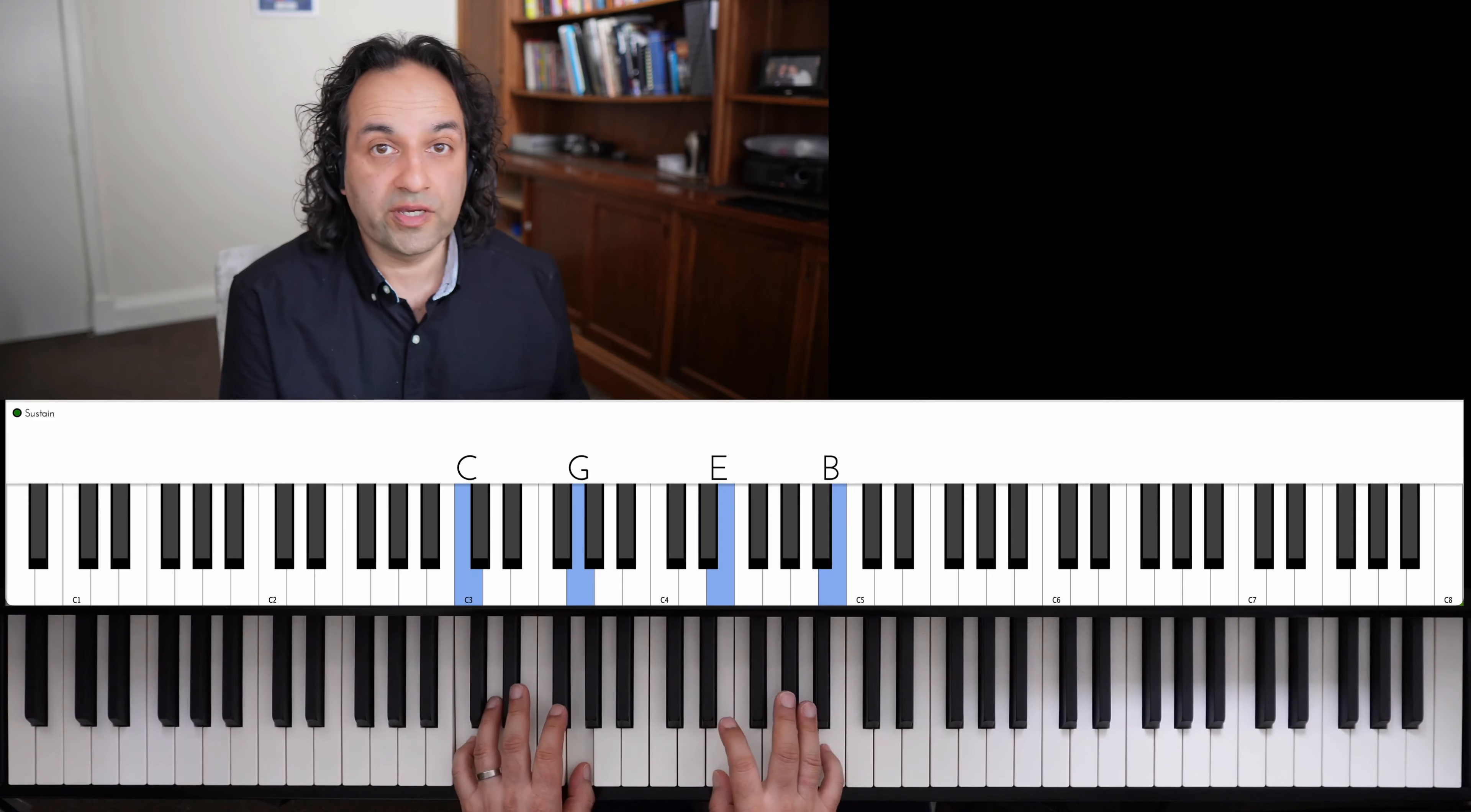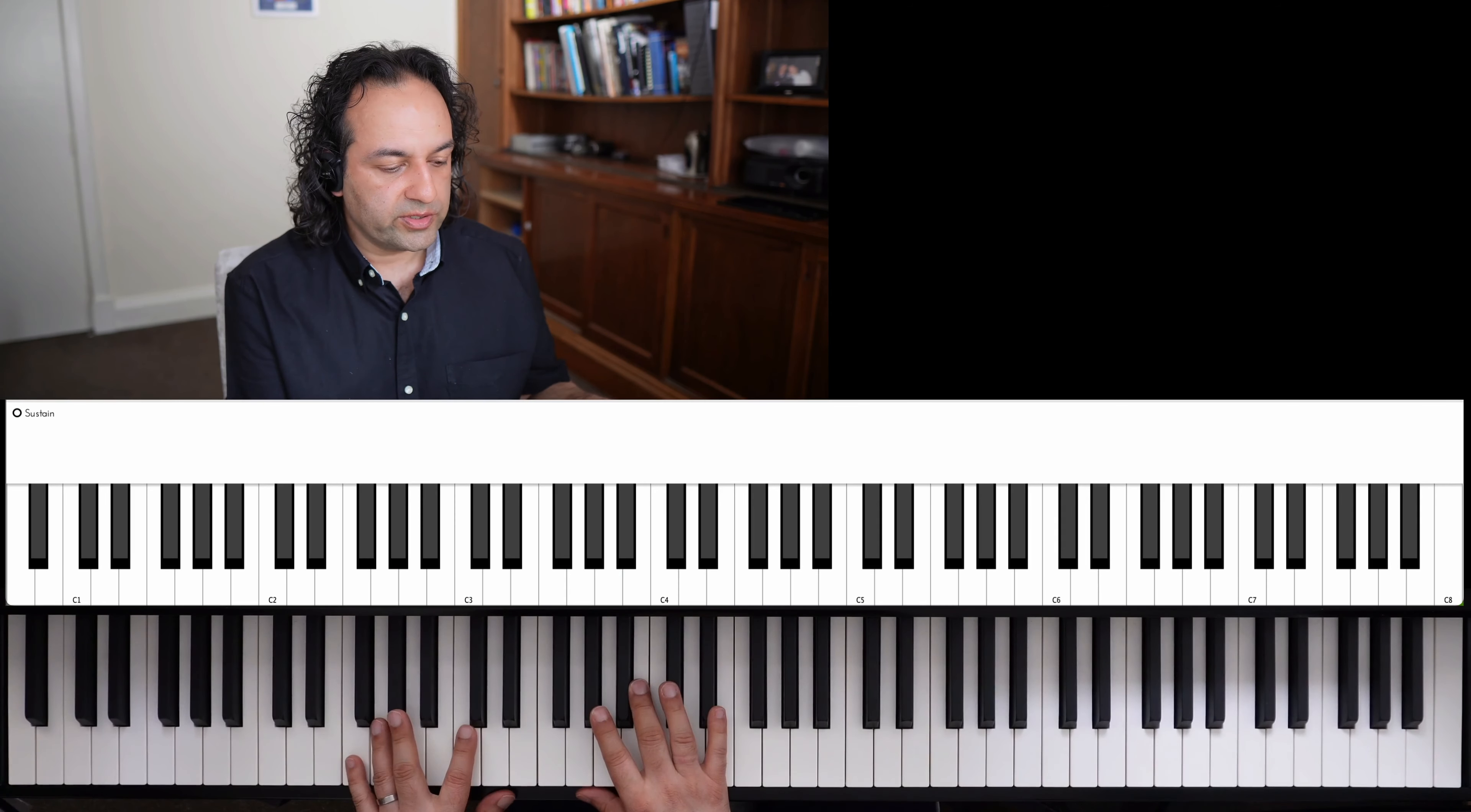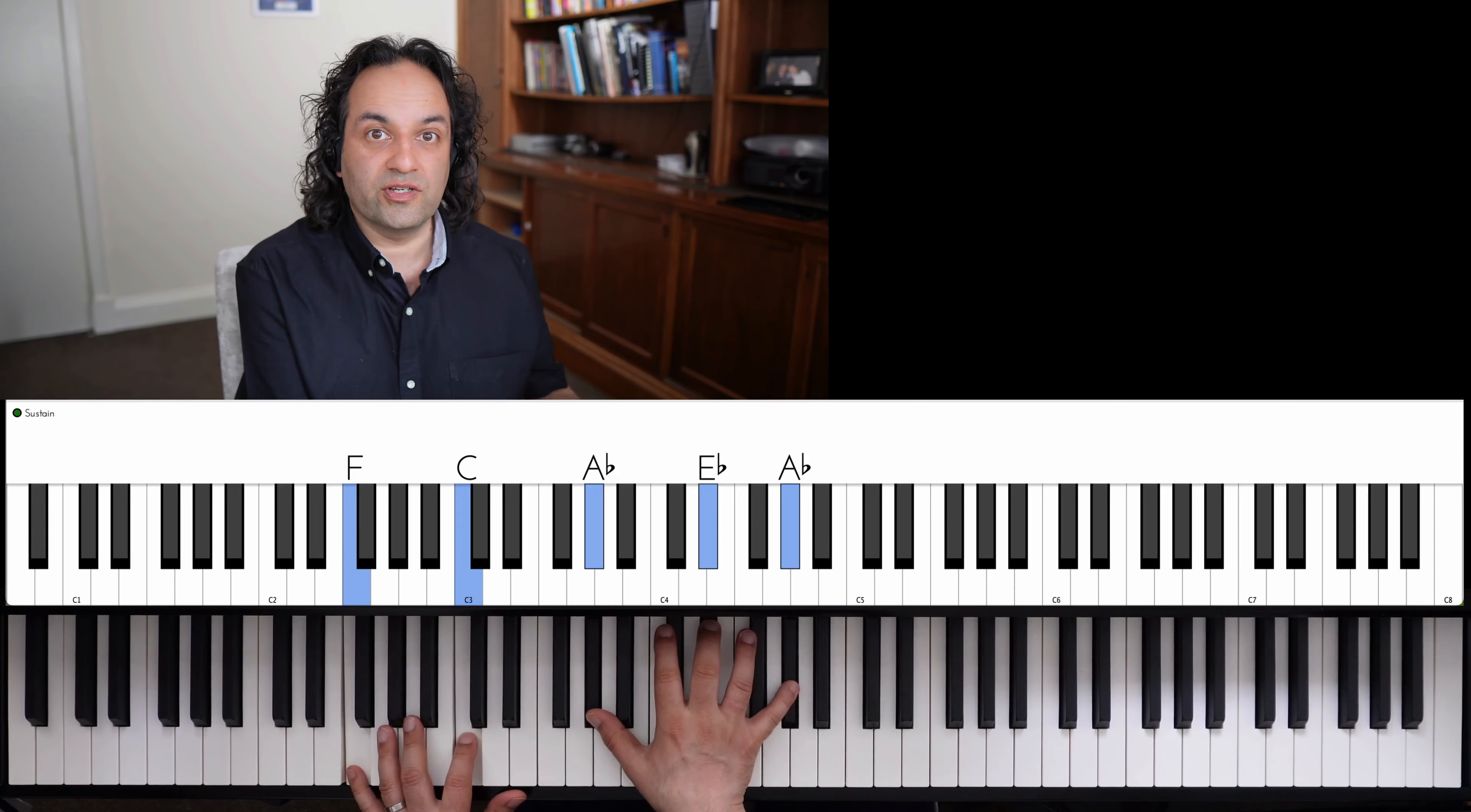One good thing about this sort of shape is that you can get much lower down the piano. So there seems to be this myth that you never play low down because it's the bass player's area. So in a tune like All The Things You Are, you can actually play that one shape on every chord and just add the melody note to the top.